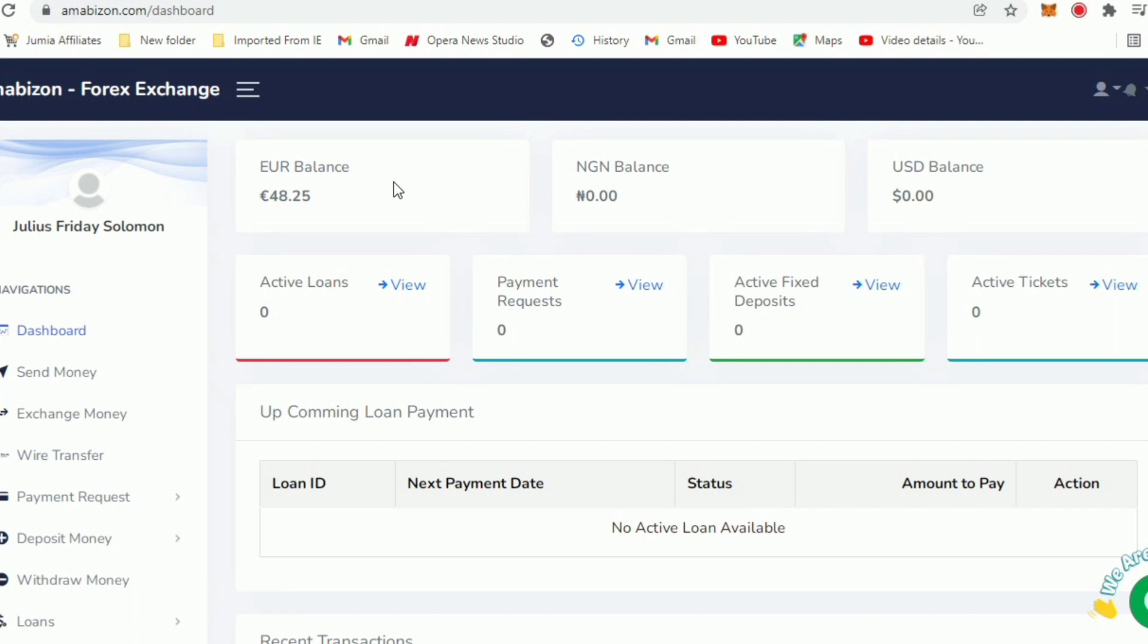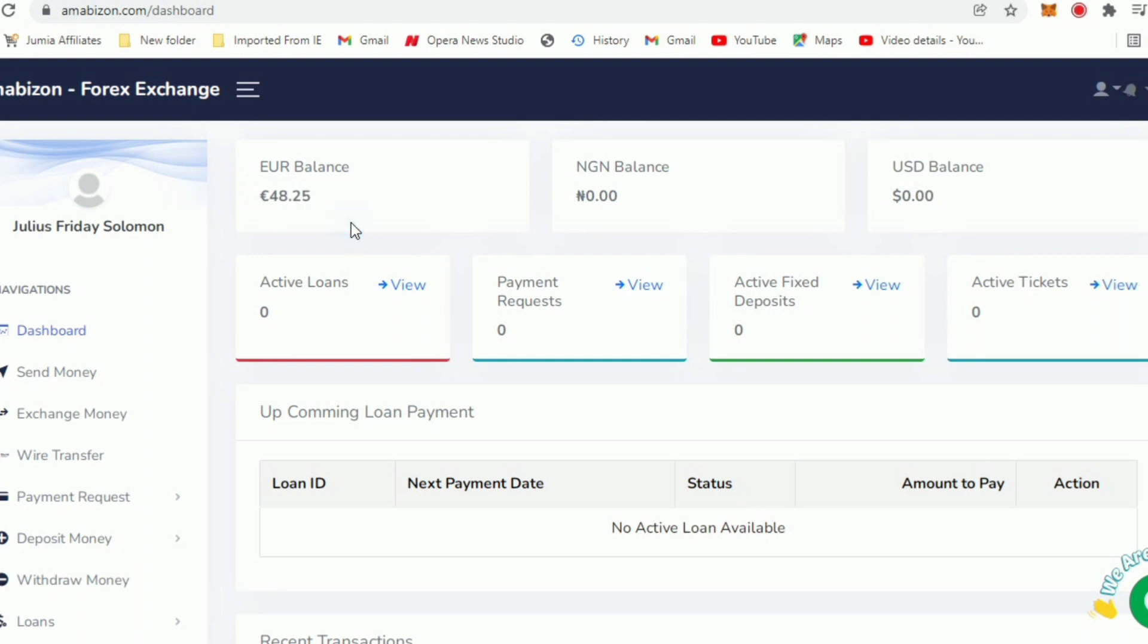We're going to deposit some money then convert it to naira. On this platform you can deposit euro. I've deposited 50 euros and there's a charge - they charge some amount from it and I have about 48.25 euro on this platform. I'm going to walk you through step by step how you can deposit it and the gains you can make. There are other ways, different ways of making money through this platform, so stay glued to this channel.